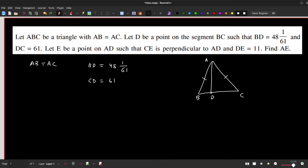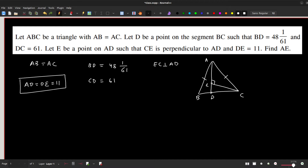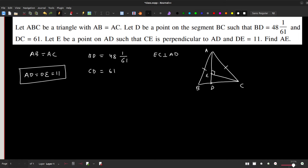Let E be a point on AD such that EC is perpendicular to AD. DE is given as 11 units. Using all this given data, we need to synthesize the information and find the value of AE.